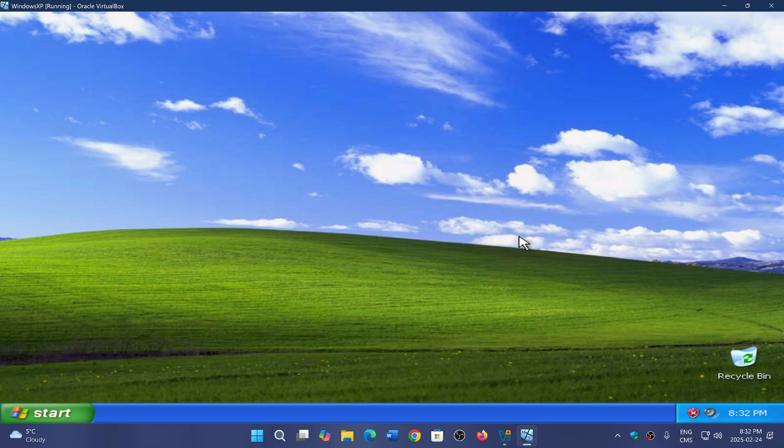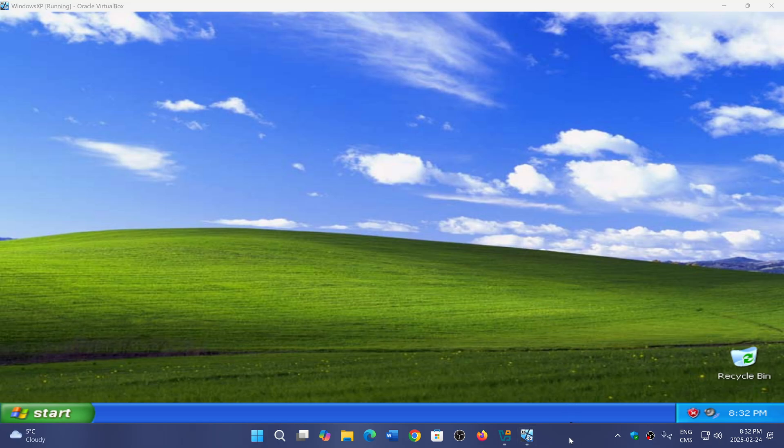So did you enjoy Windows XP? Do you miss it? If you enjoy my videos, please subscribe, give us thumbs up, thank you for watching.